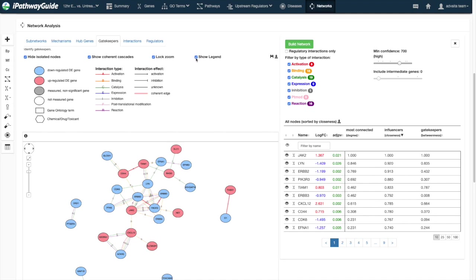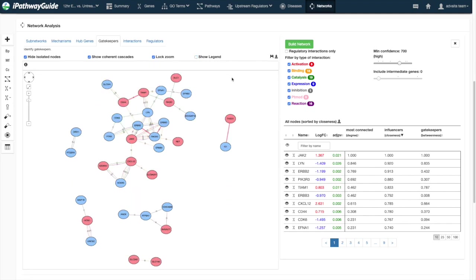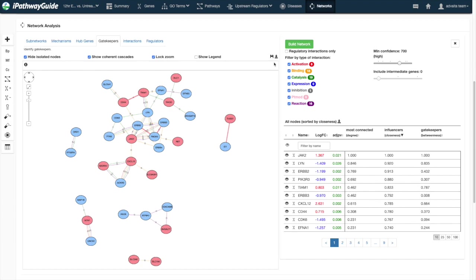Network visualizations can be saved with all settings and selections for additional analysis later, and the network itself may be exported, either as an image or for use in other network software.